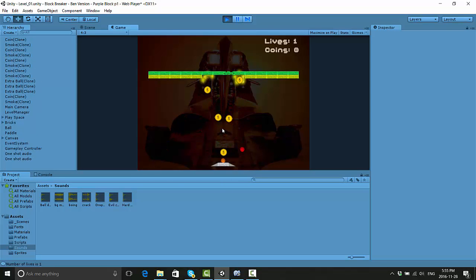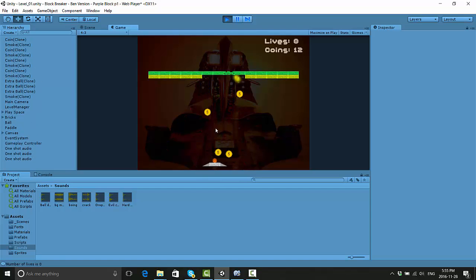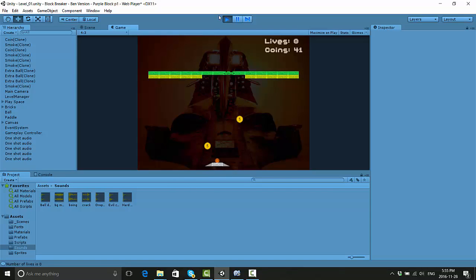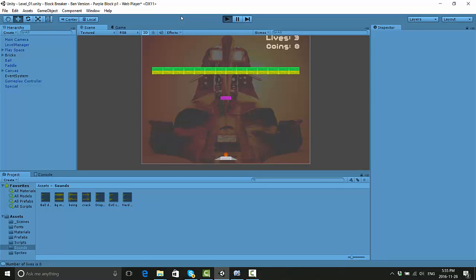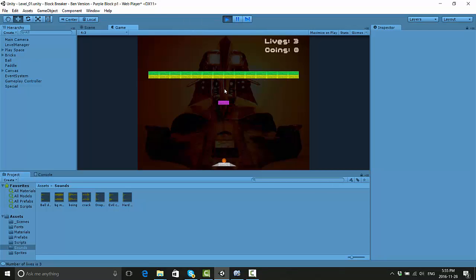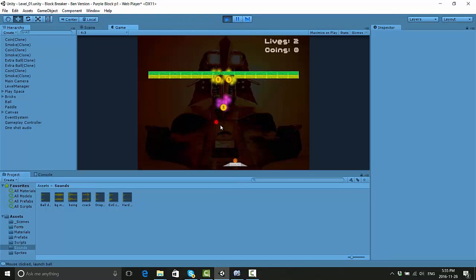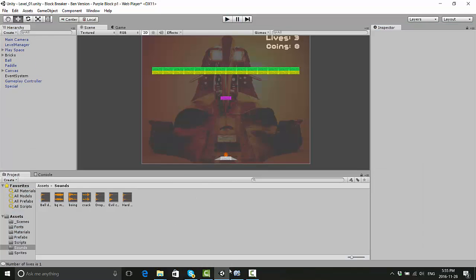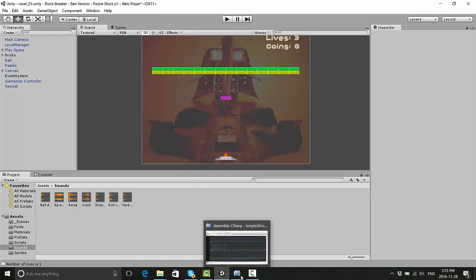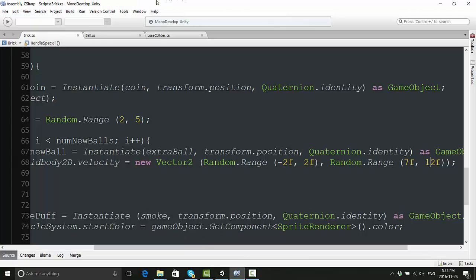Of course, we're still not 100% perfect because the extra balls are making us lose lives, which is what we don't want to happen.